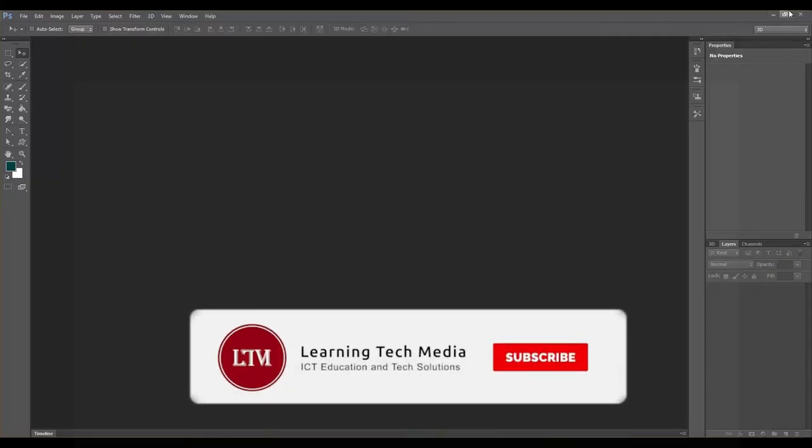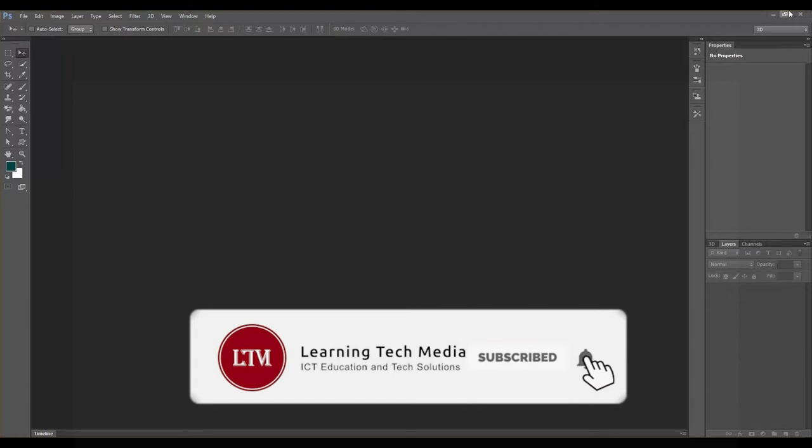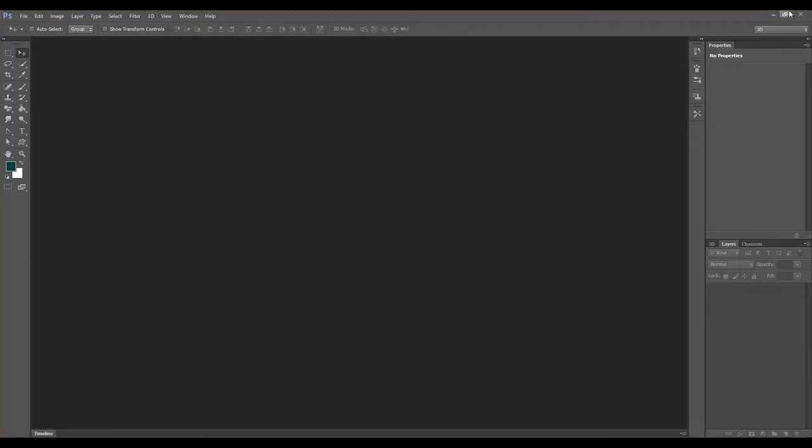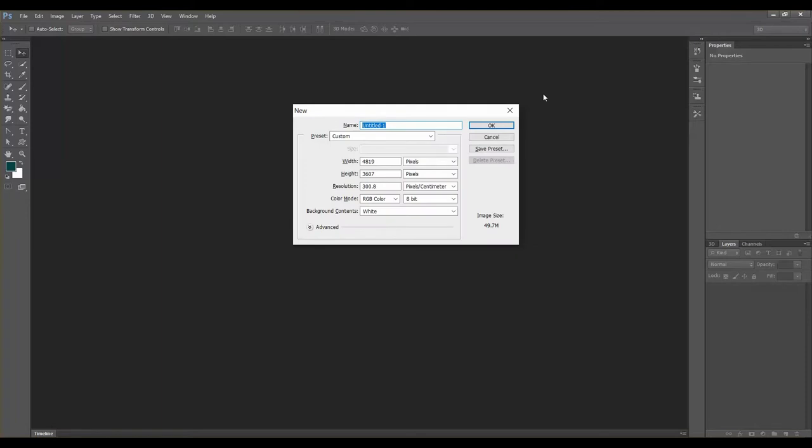I am going to show you the Rectangular Tool. I am going to show you the new document. Press Ctrl+0.